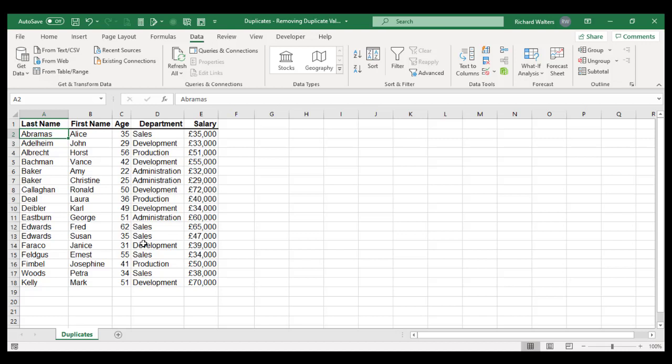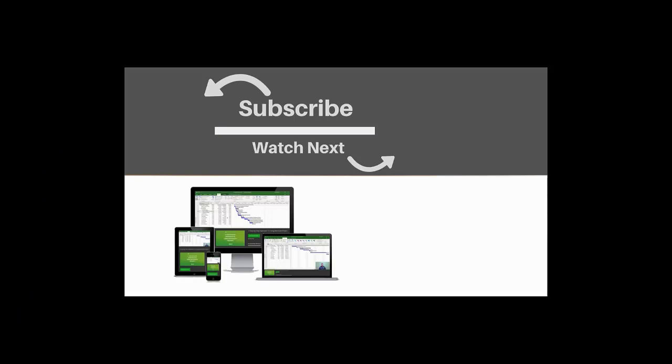But this completes the training video on removing duplicates using the Remove Duplicates feature in Excel. If you enjoyed this video, make sure you like and subscribe to our channel. Hope to see you for the next tutorial, and thanks for watching.